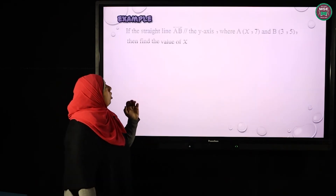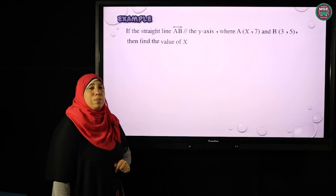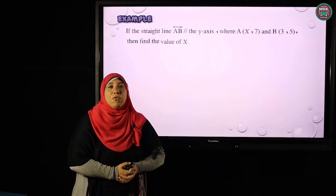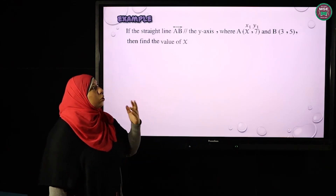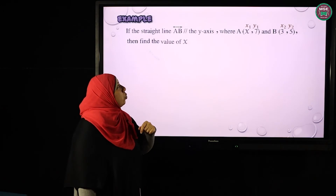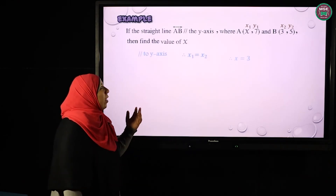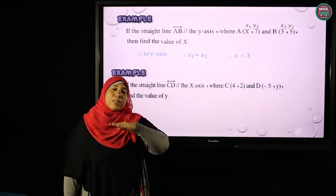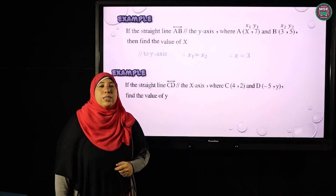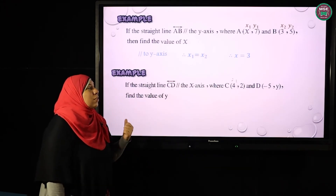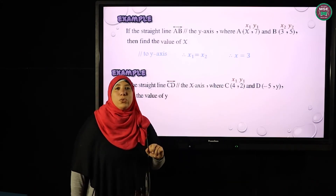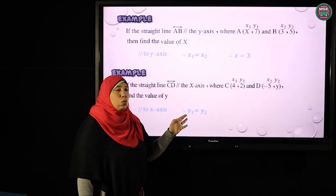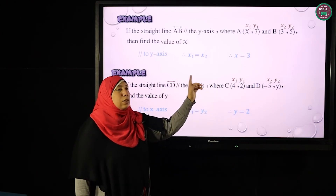If the straight line AB is parallel to the Y-axis, the slope is undefined because x1 equals x2 in both points, so x = 3. Again, if straight line CD is parallel to the X-axis — a horizontal line — the slope is zero because y1 equals y2. So if one point is (4, 2) and the other point is (−5, y), and the line is parallel to the X-axis, then y must equal y1, so y = 2.